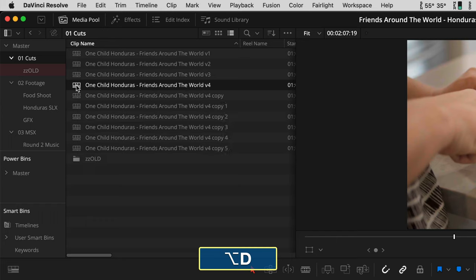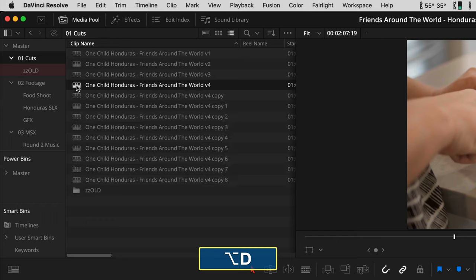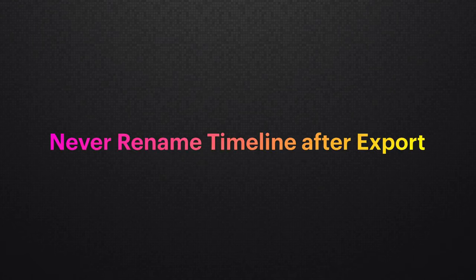Now you can duplicate versions of all your timelines all day long with Option D. I do this every time I want to iterate on a new idea and send a video out for client notes, so I have a reference back to what their notes are based on as I continue working on newer versions. A super pro tip: never rename a timeline after you've exported it — make the names match so anyone can backtrack to an exported video.